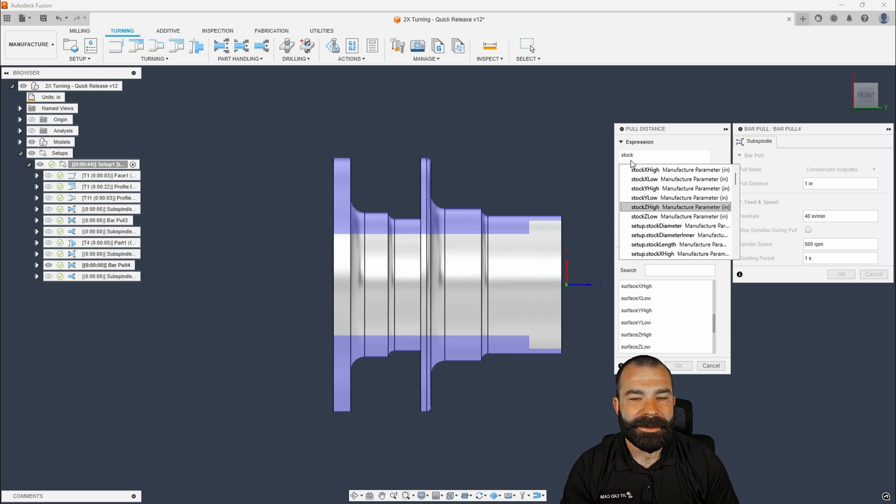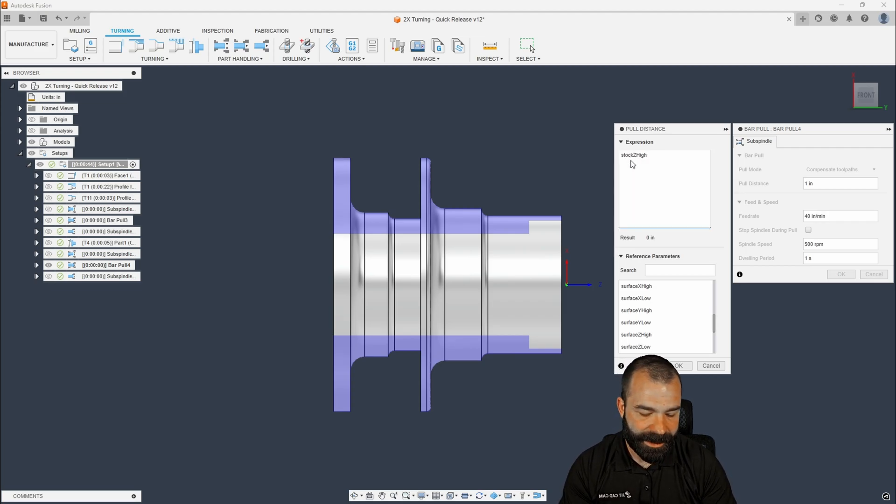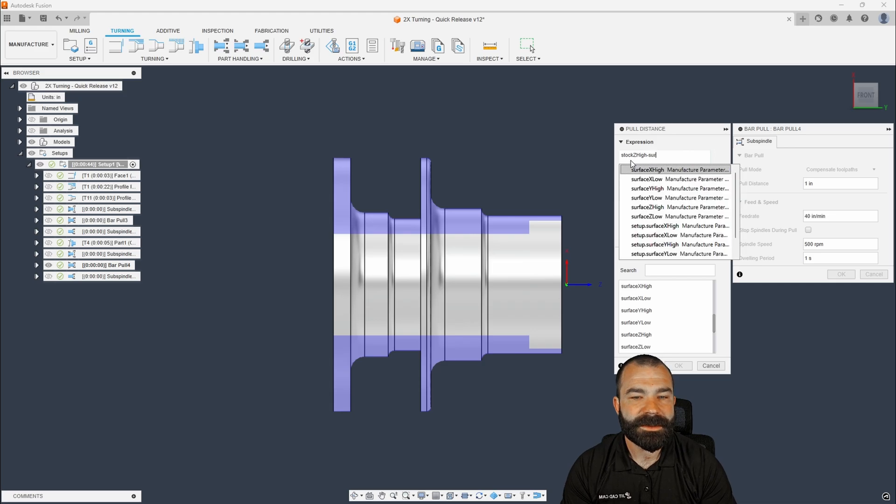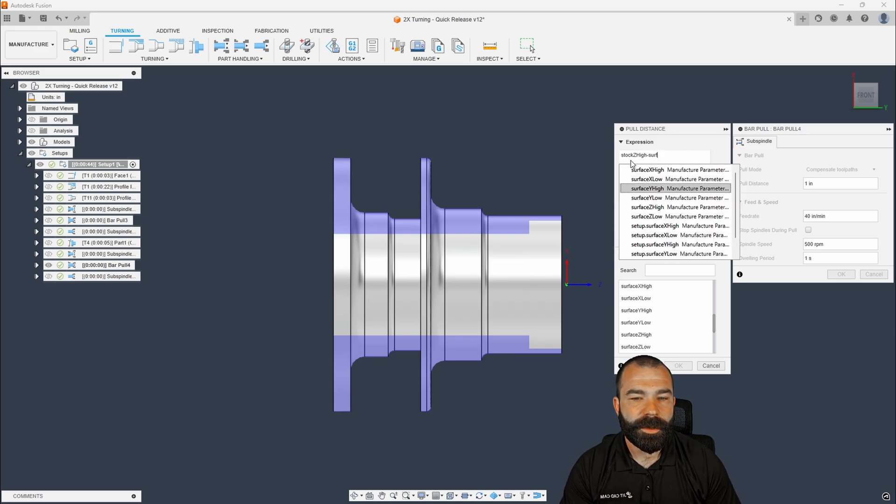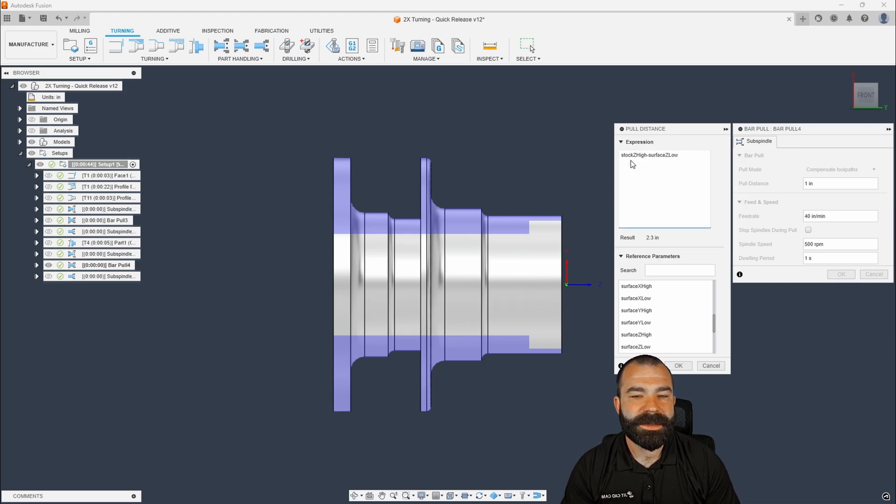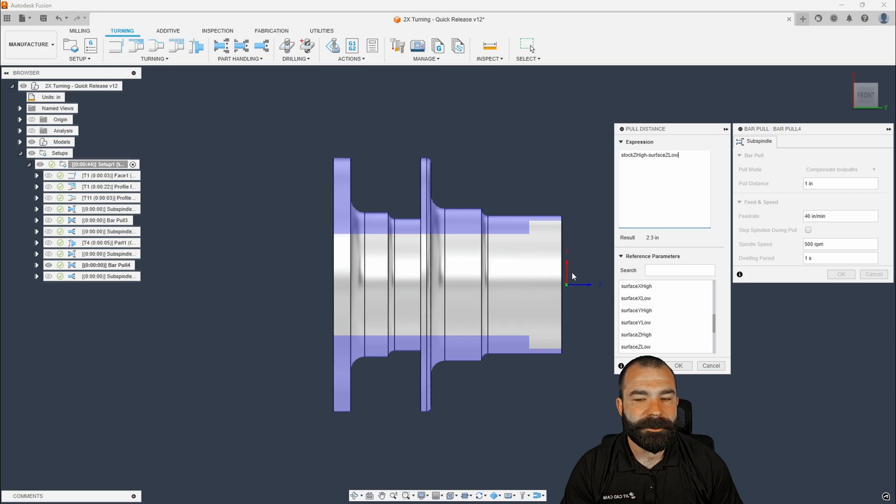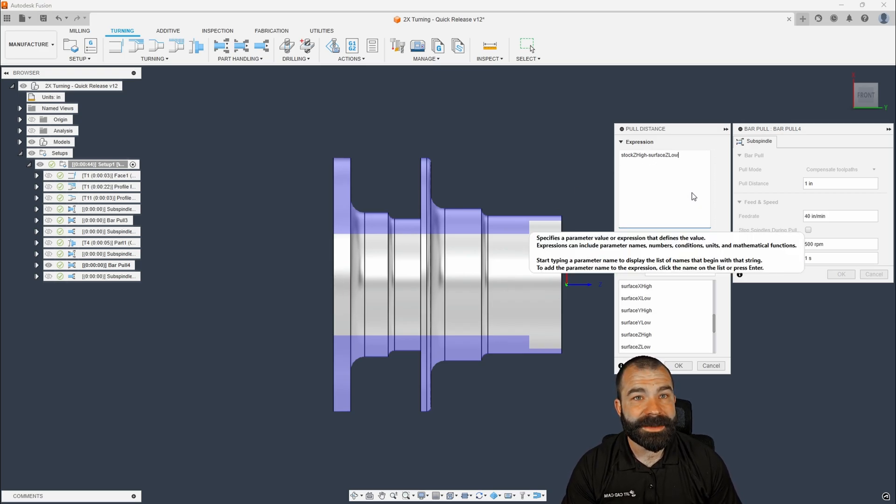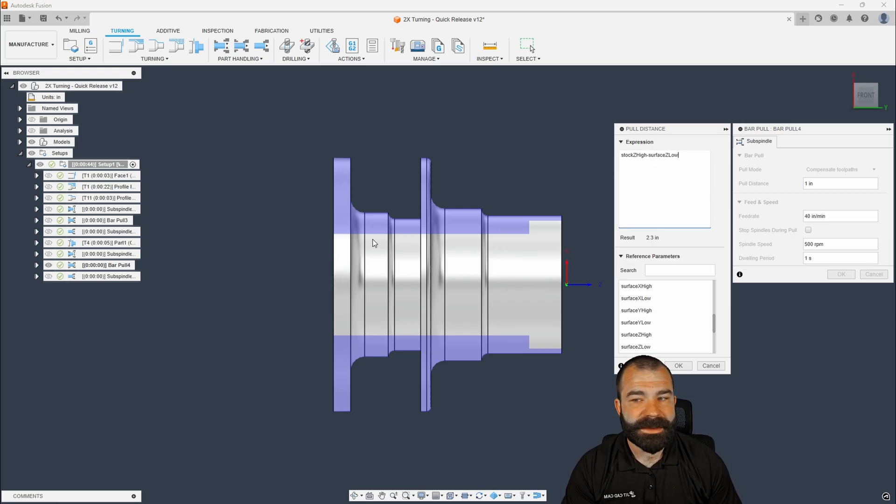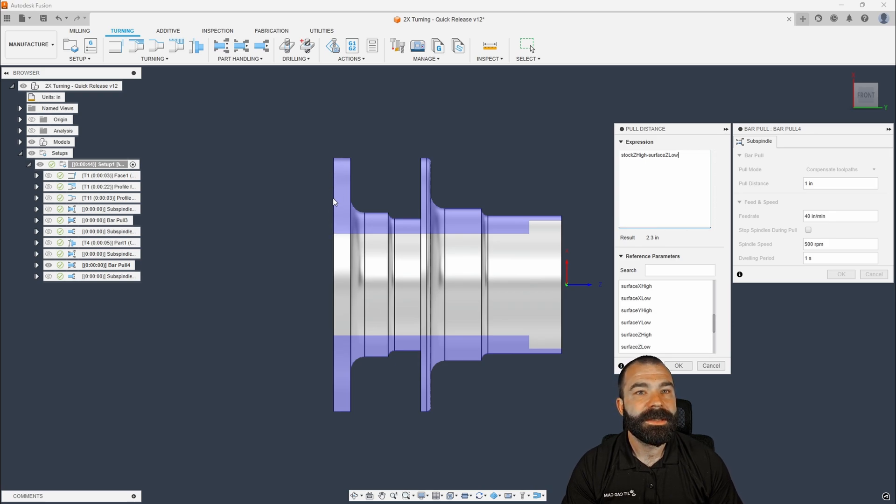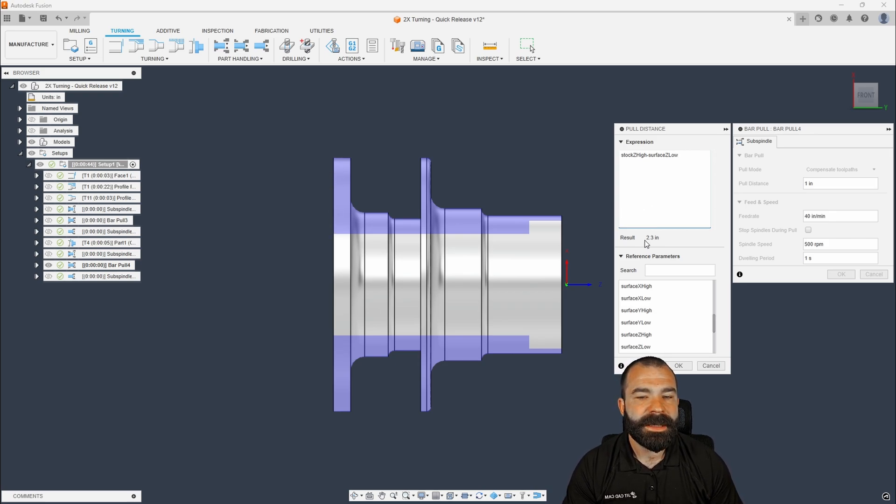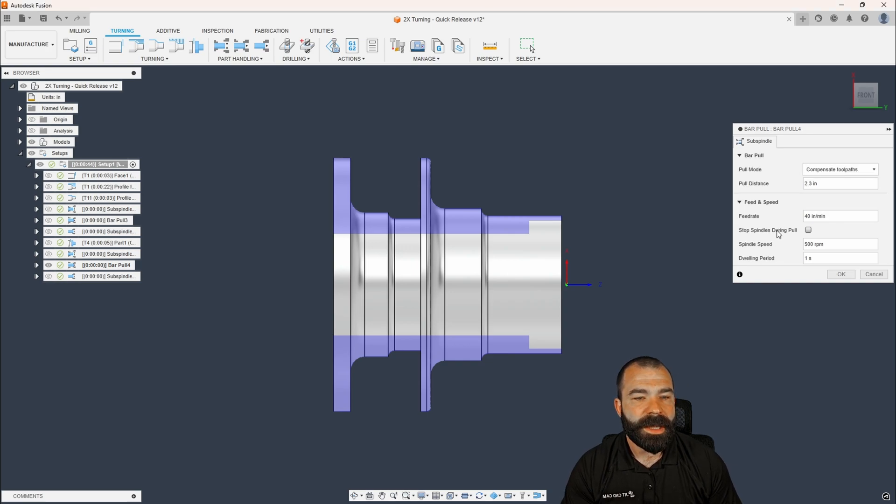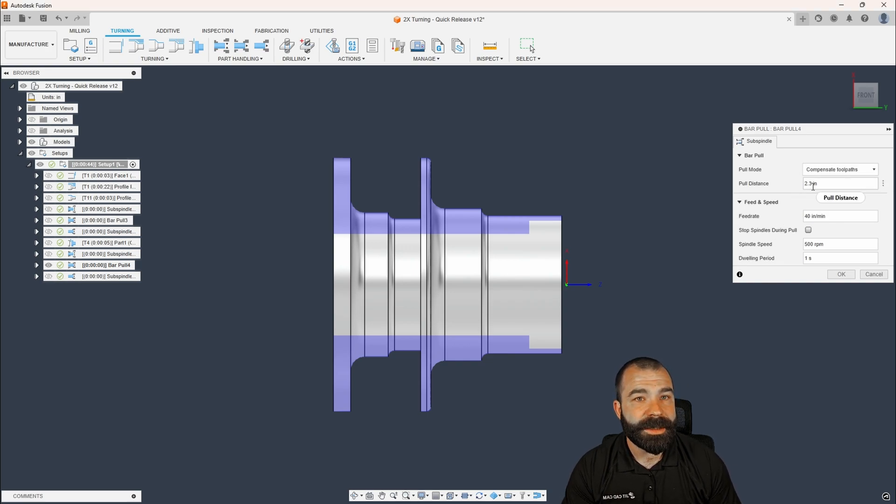So what's happening here is we're setting our stock front to our model back. Yes, I know it's not model Z low guys. It's actually surface Z low. That is the lowest surface in my Z distance. And as you're seeing is I'm getting a distance of 2.3 automatically calculated. As you're going to see, this automatically populates my pull distance. Now there's a few more things we're going to do to this.